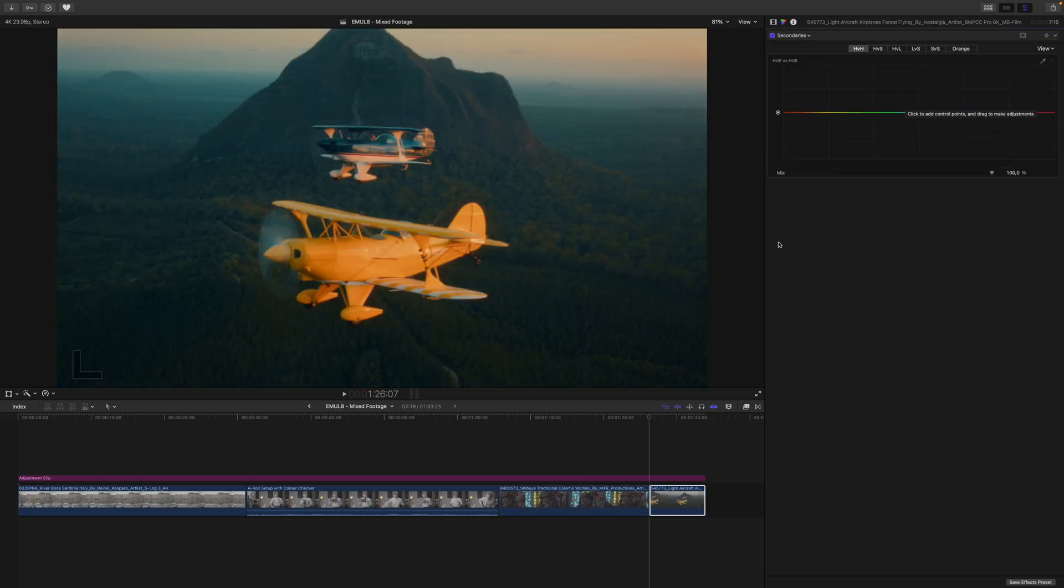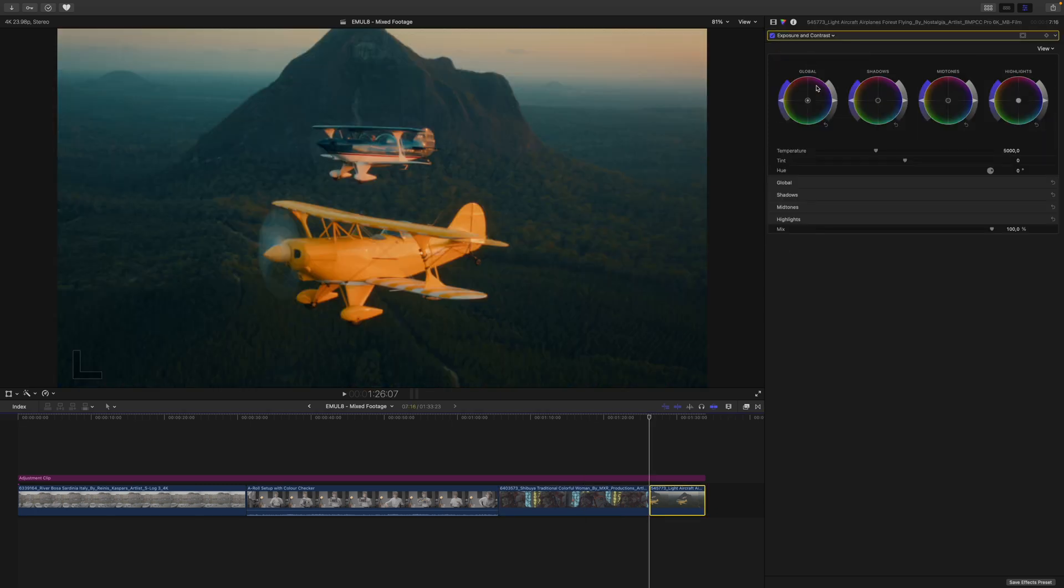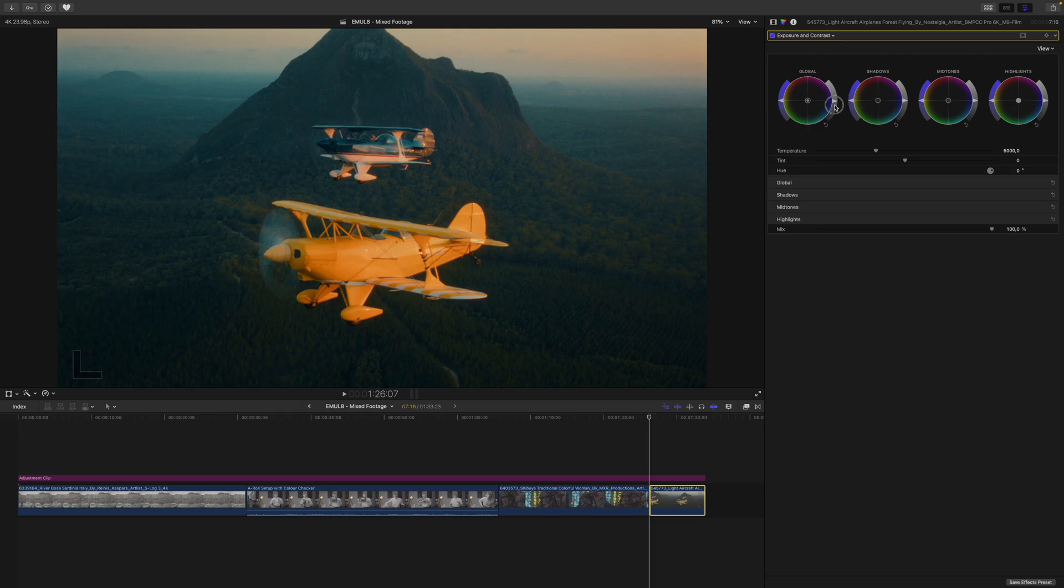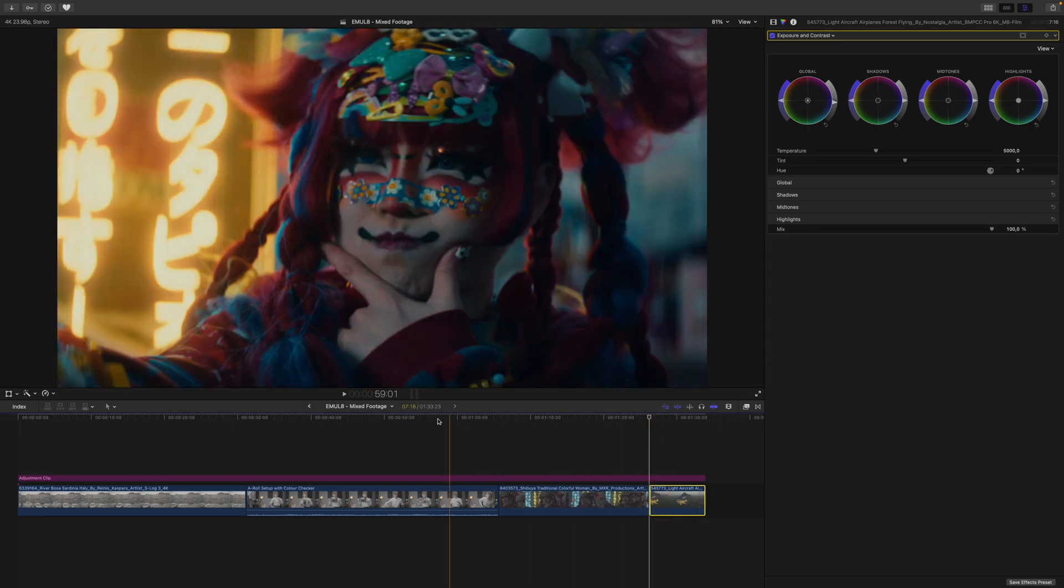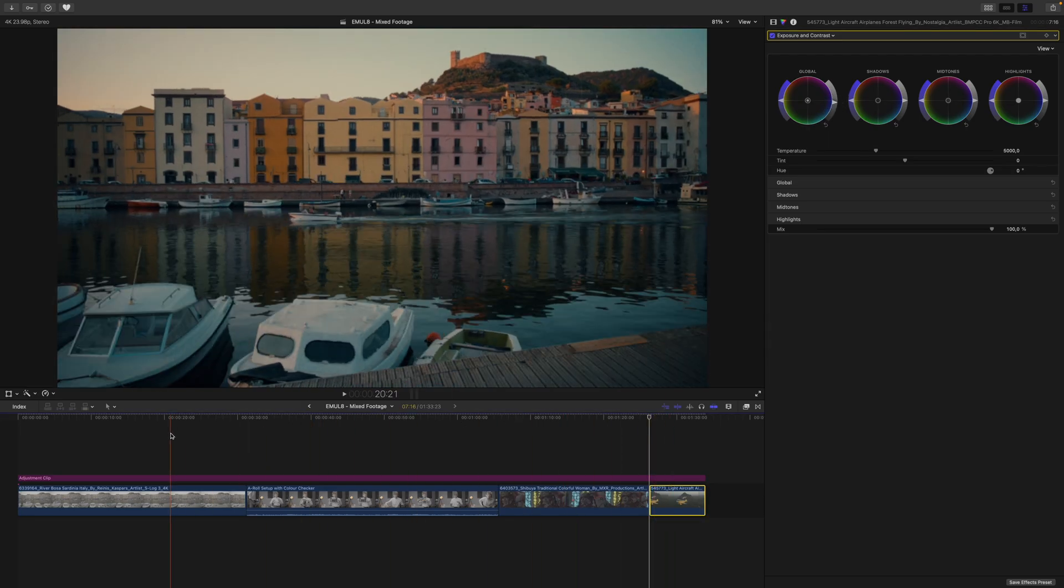Moving on to my last clip, I would just go into the exposure and contrast adjustment, and pull things down just a touch.